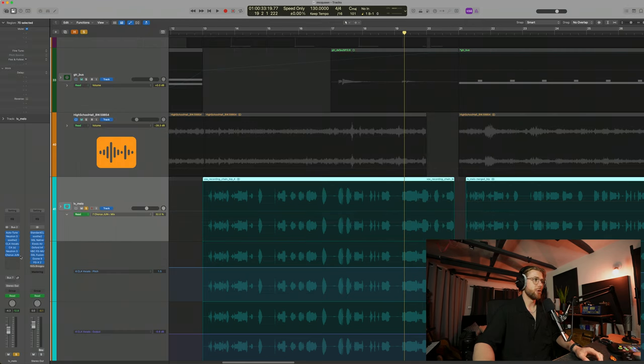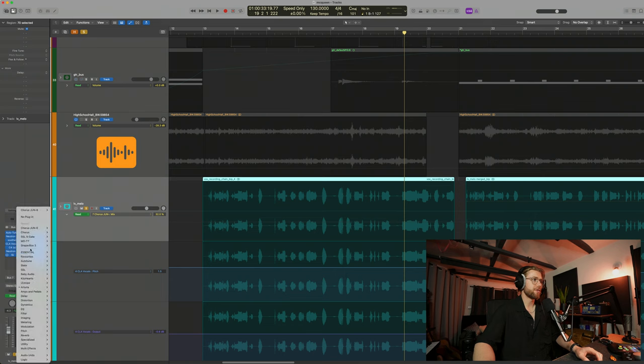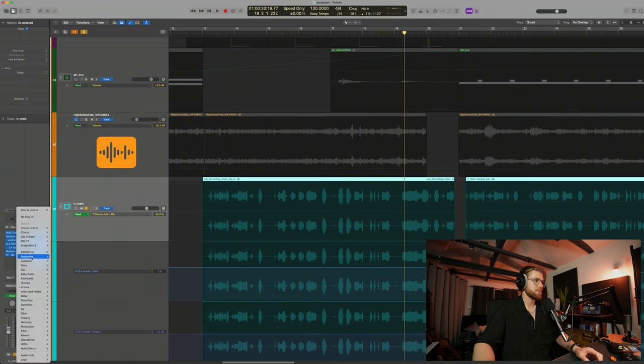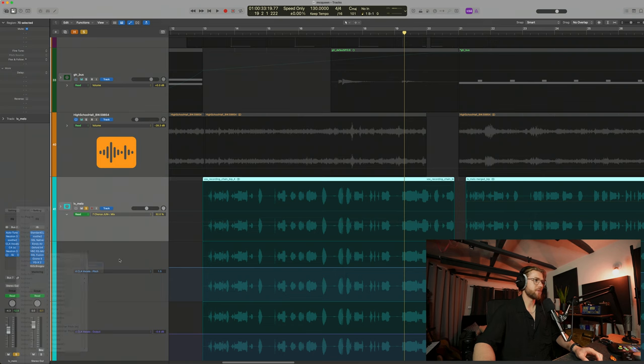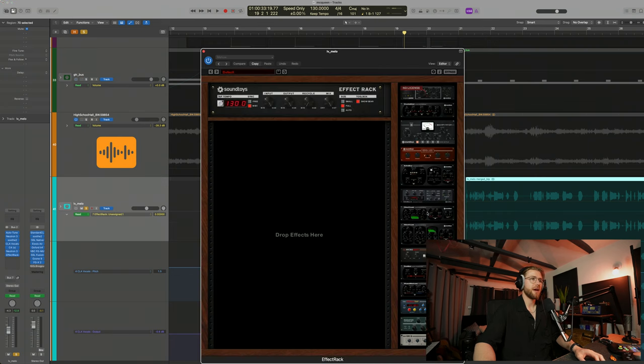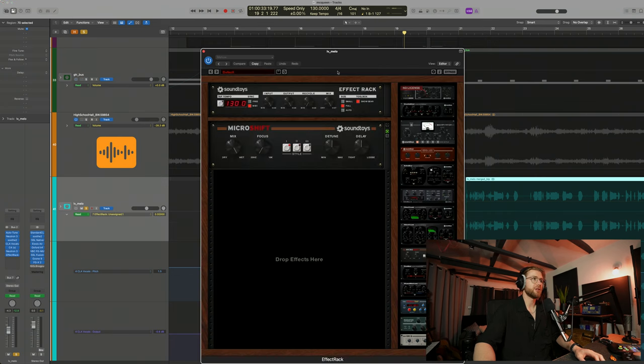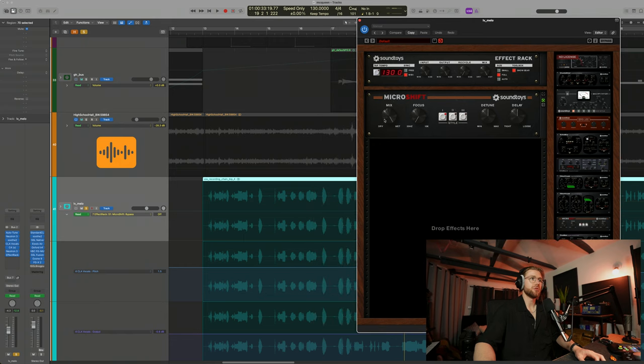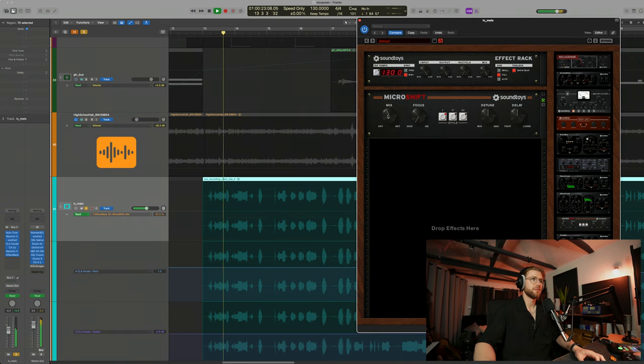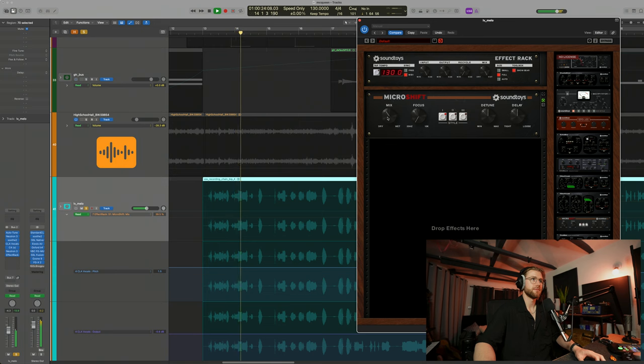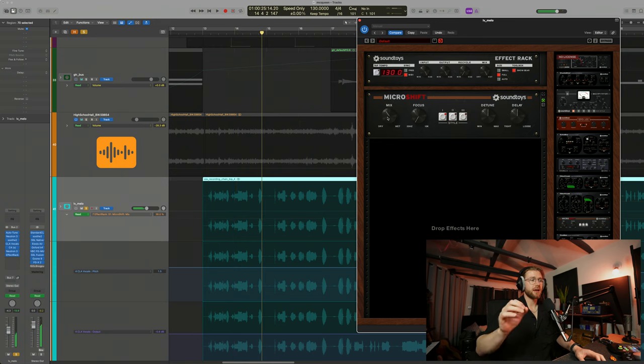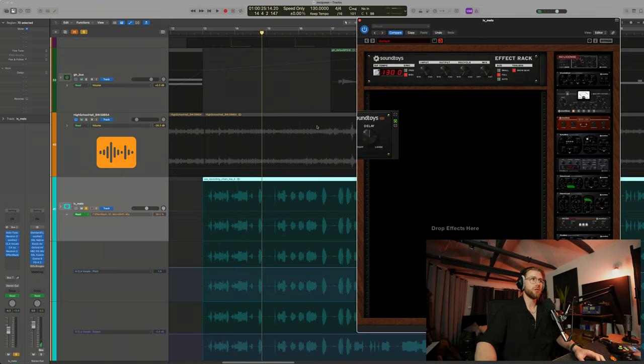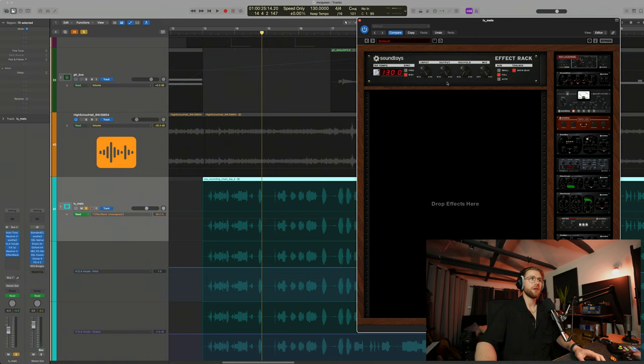There's a few others. You can use one from Sound Toys. If I go to my favorites, I've got an effect rack here. If I open this up, they have a micro shift. This is very similar here. So you again would mix in the intensity that you want. I can see myself with somebody like you now. Again, they all have slightly different properties. So experiment with the ones that you like and then go from there.